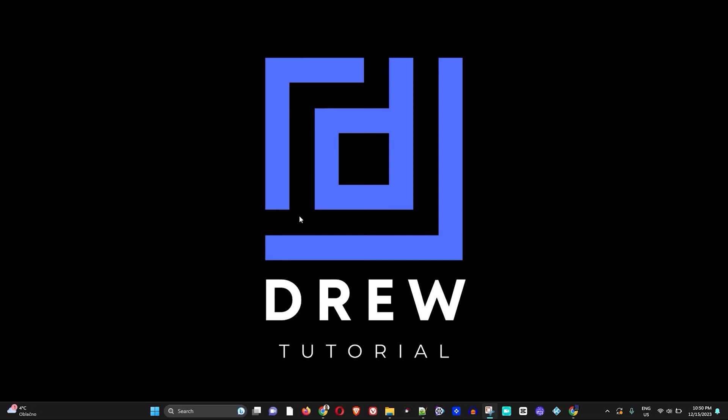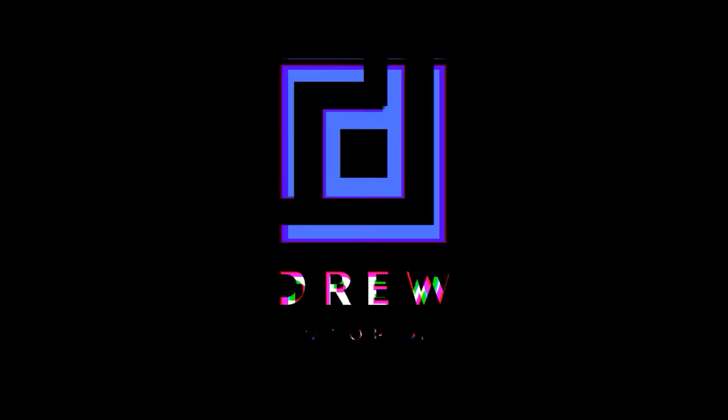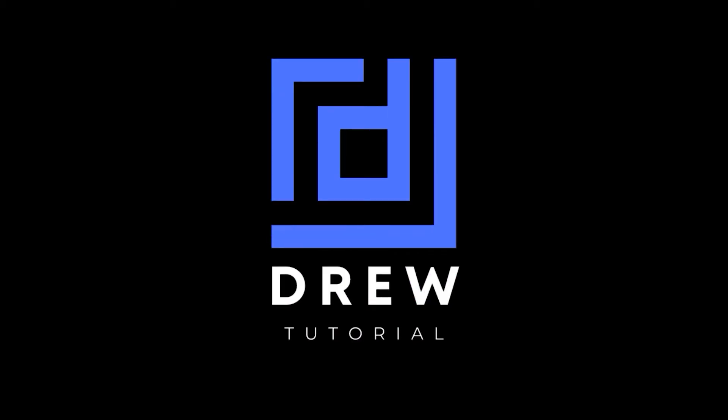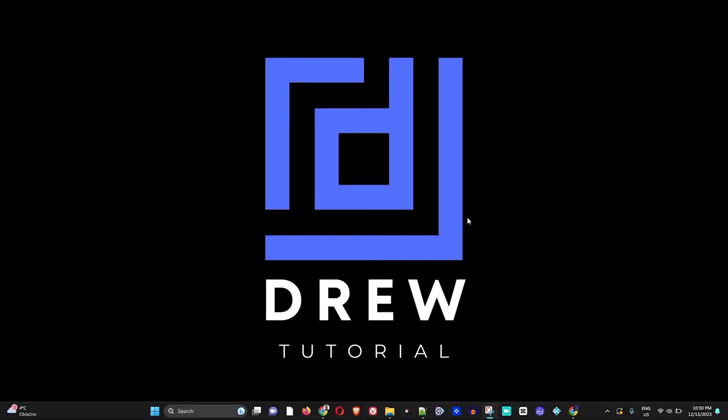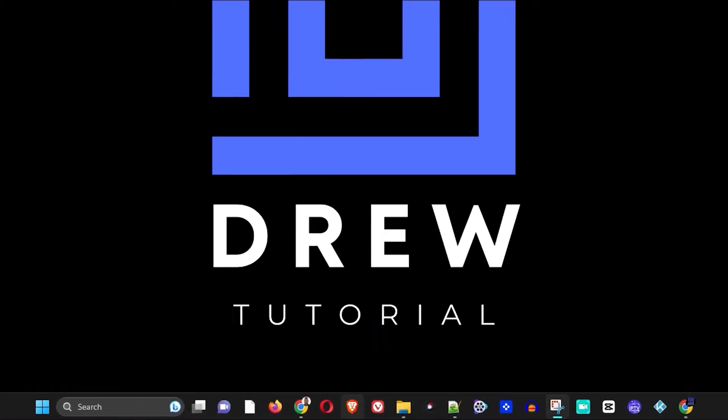Hey guys, welcome back to Drew Tutorial, and if you're new, a special welcome to you. In this video I'm going to show you how to change your DNS settings within your Brave browser. So let's open up the Brave browser here.